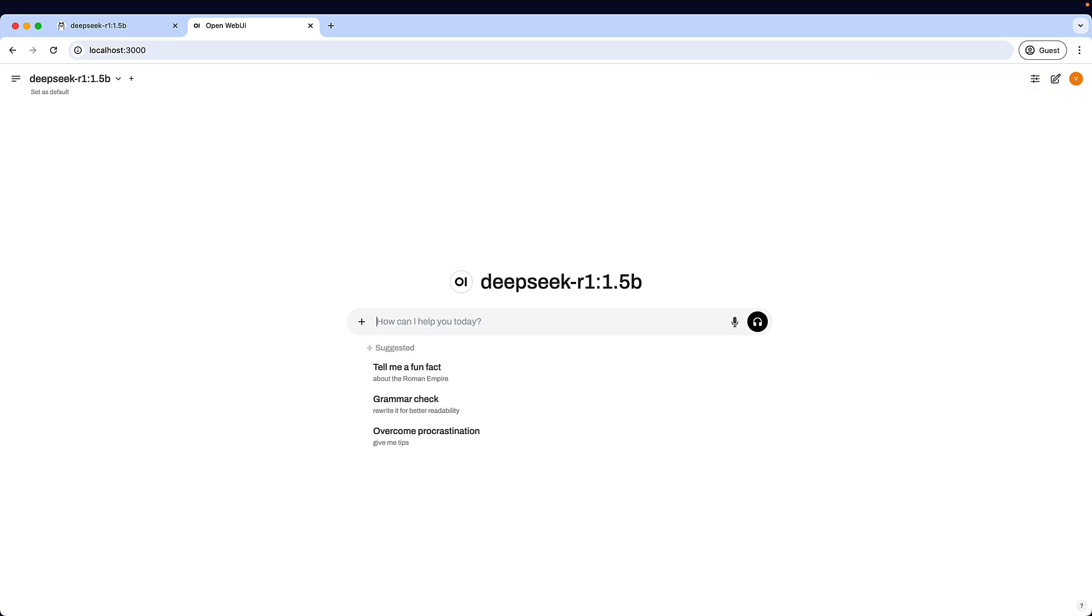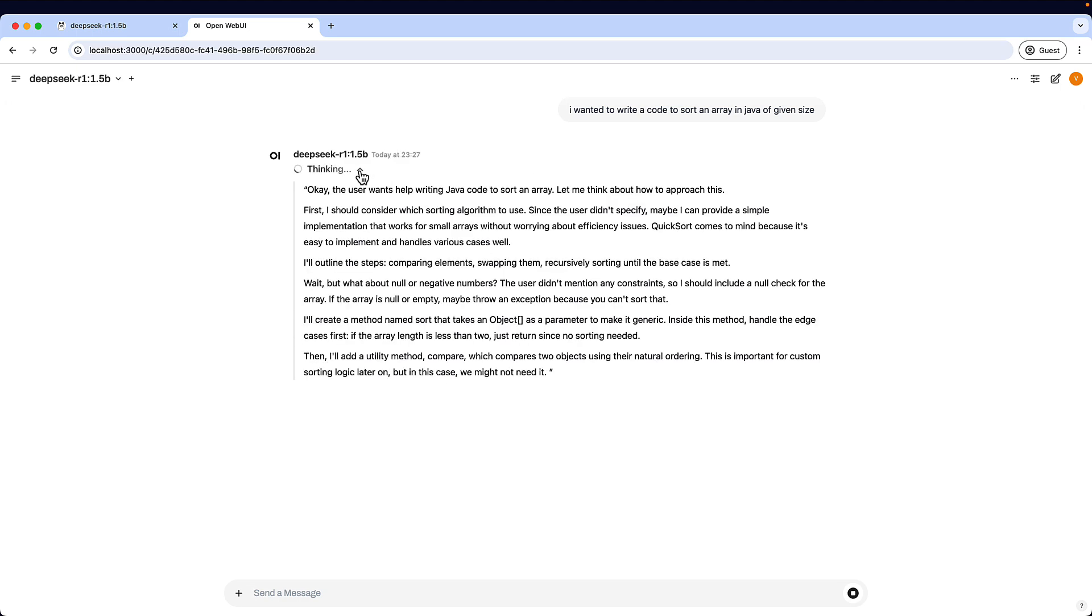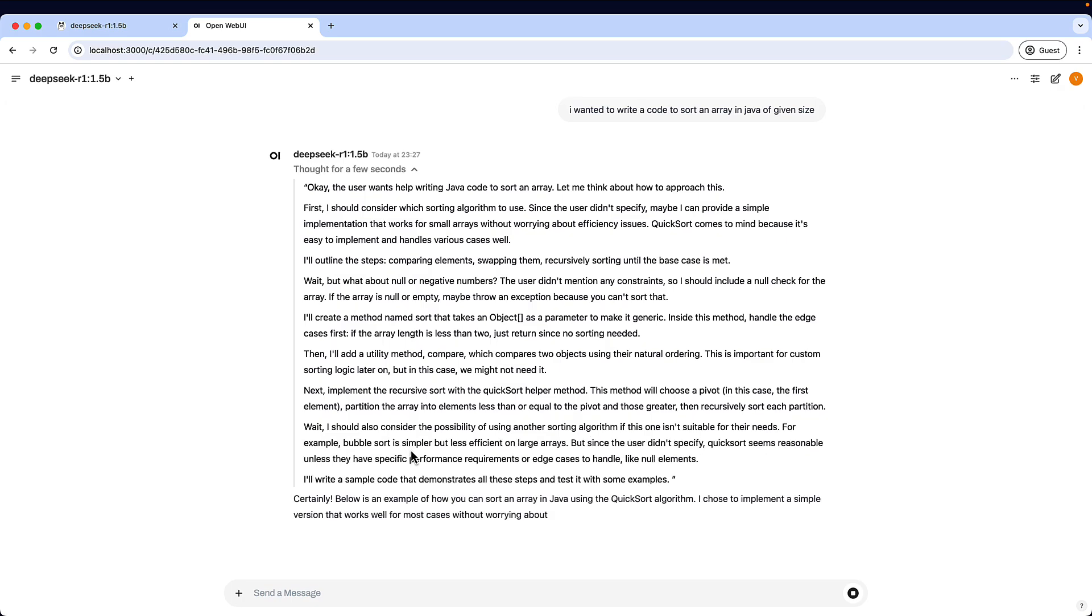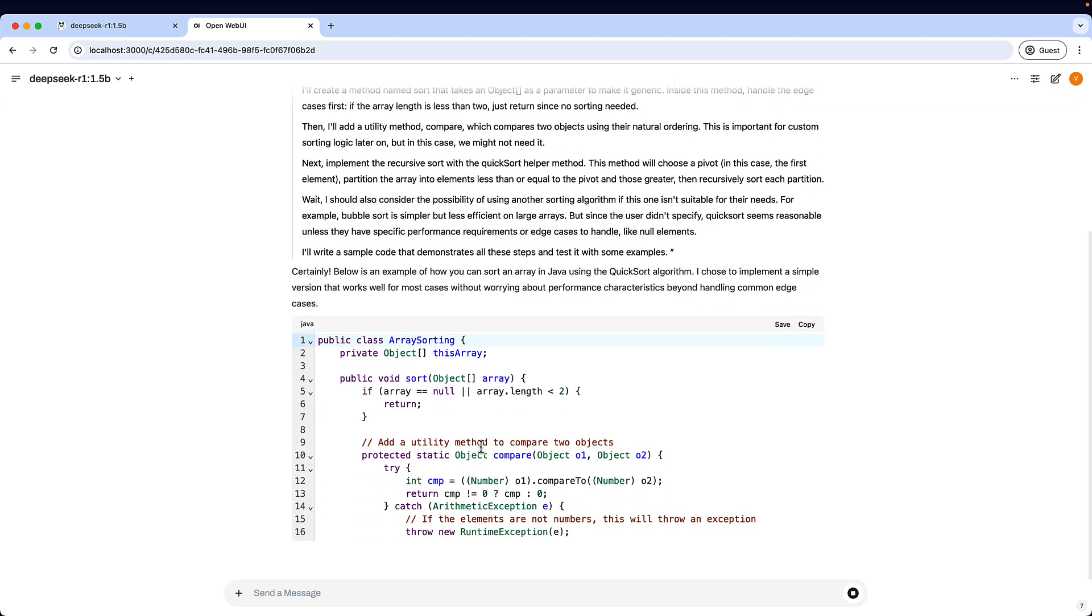So let's say I wanted to write a code to sort an array in Java of given size. If you could see it is thinking. And based on its thinking it will give you an output.